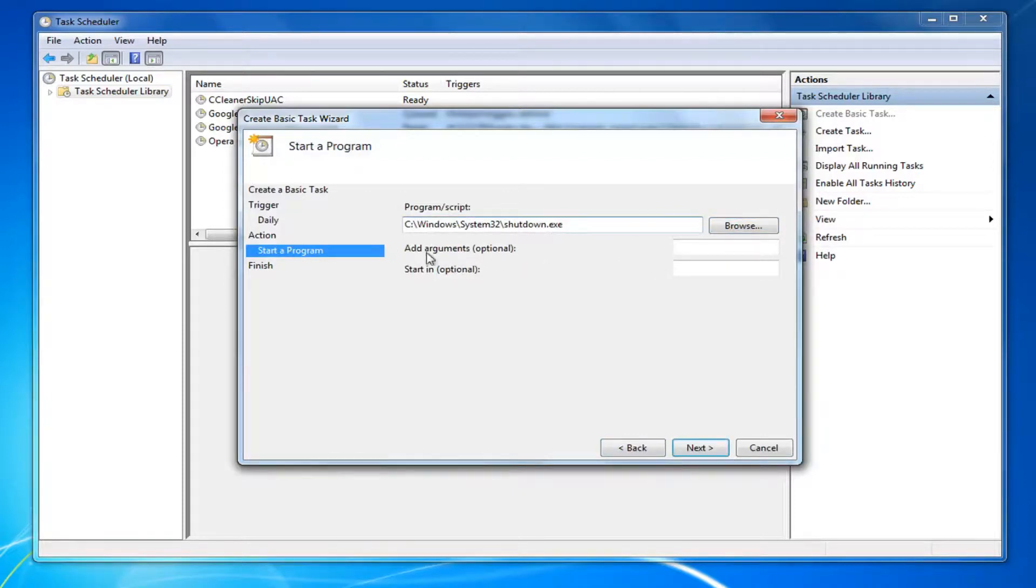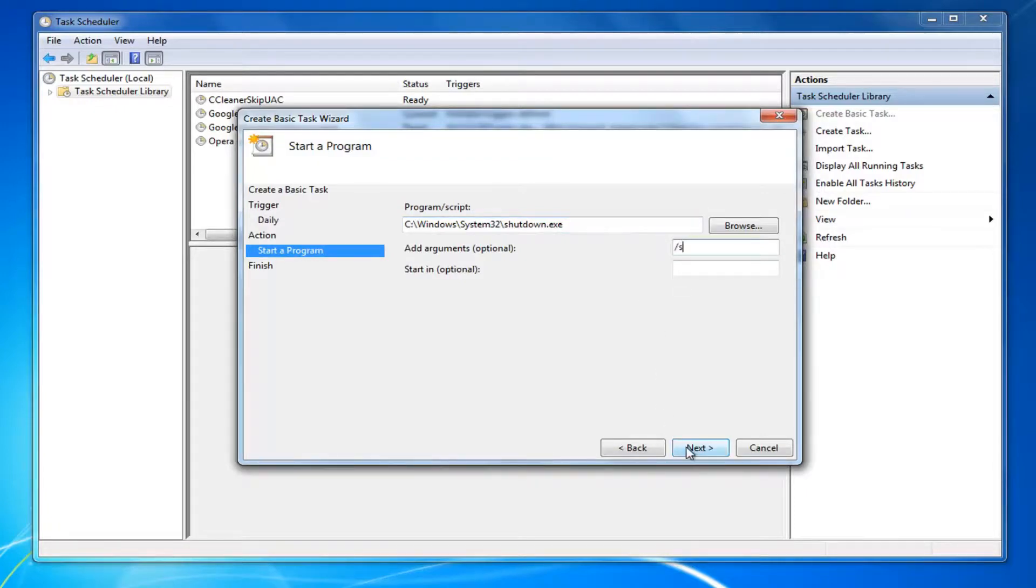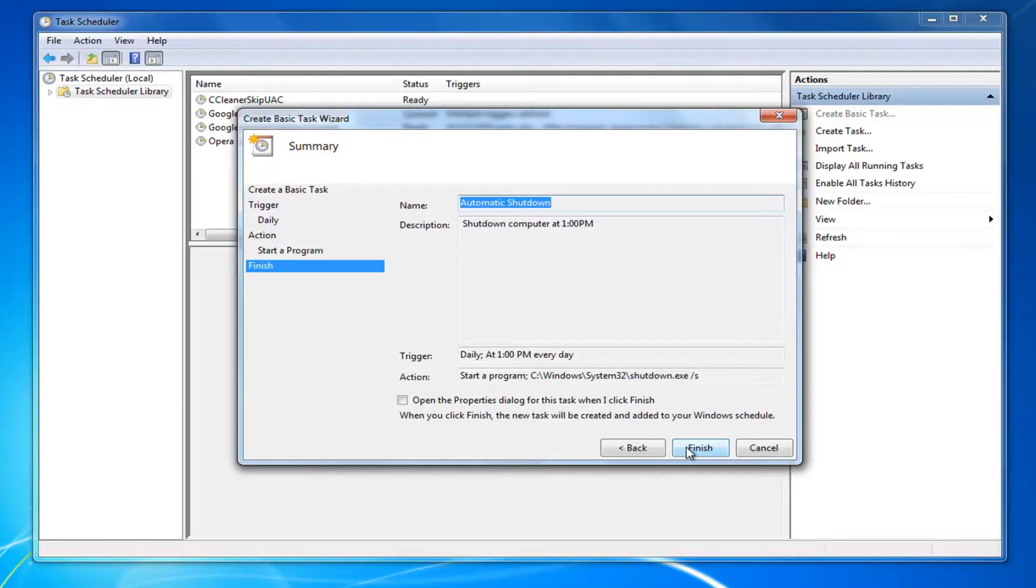For where it says Add Arguments, Optional, you want to click inside this field. Type a forward slash and then the letter S. And now left click on Next. And now left click on Finish.